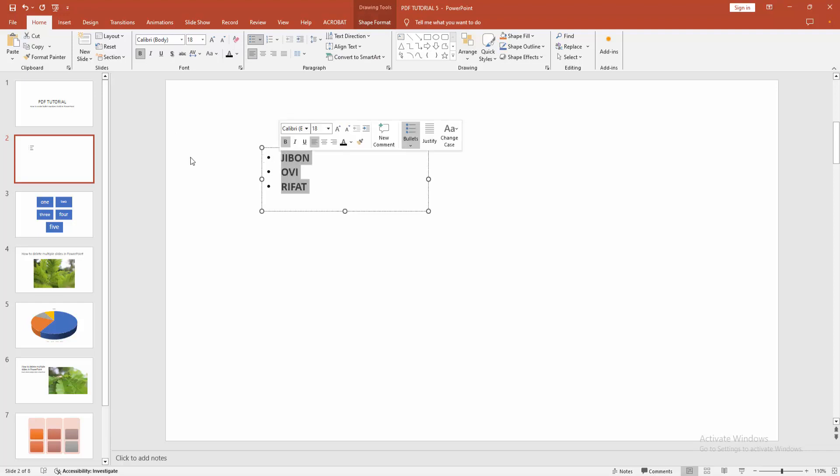Otherwise you can make this bullet bold using the keyboard shortcut key. Select the text firstly, then press Ctrl+B on your keyboard.